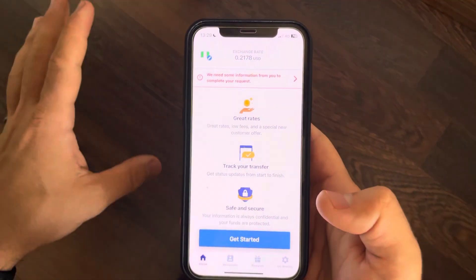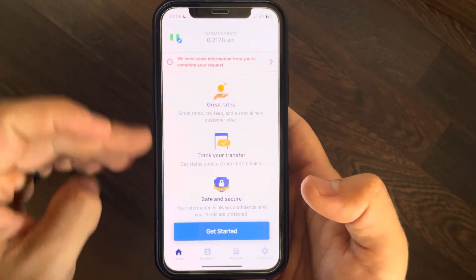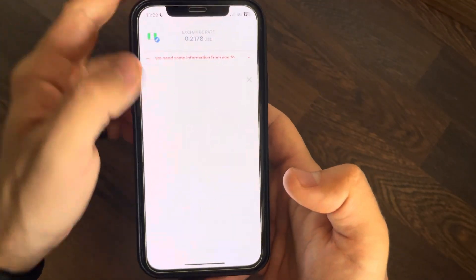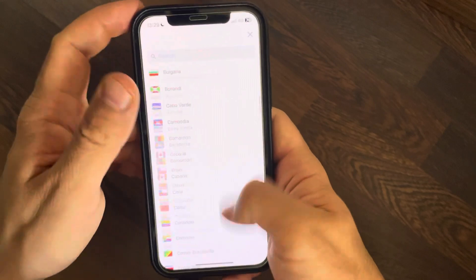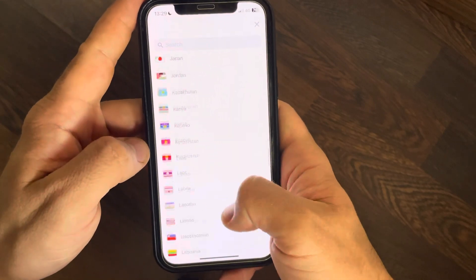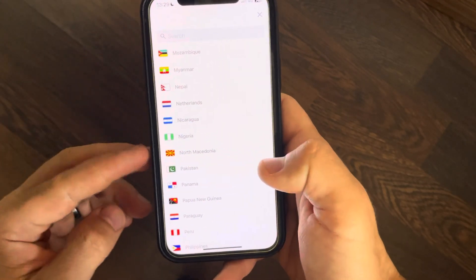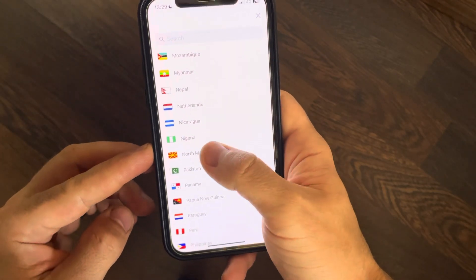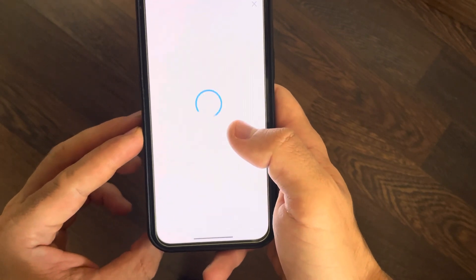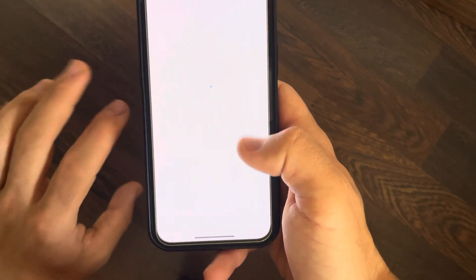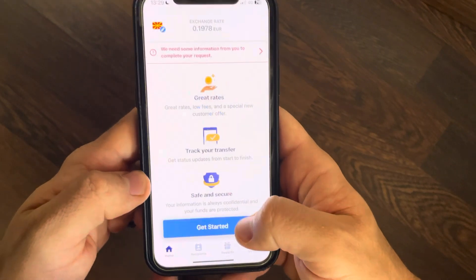Without having an international bank account, you just have to open the app, go to the top left corner of the screen where you can search for the country that you wish to send money to, which is North Macedonia in our case. After that you just have to tap on 'Get Started' at the bottom of the screen when it appears.